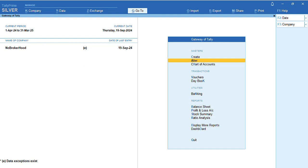Welcome to my channel Tally Learning World. In today's video, we'll discuss how to create ledgers using GSTIN or UIM. To create these ledgers, you can go to Gateway of Tally, Master.